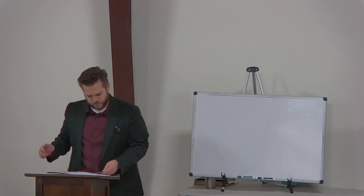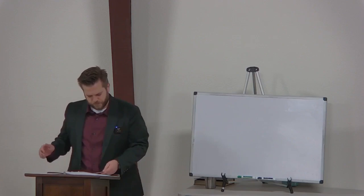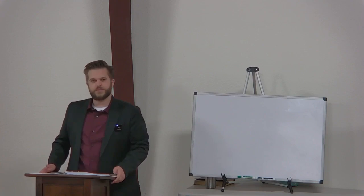All right, very good. So, we are picking up in the administration of the sacraments. Last week, we looked at the preaching of the word. So, I'm not going to lie to you, I had to kind of fight the urge when I was writing this lecture to not really go